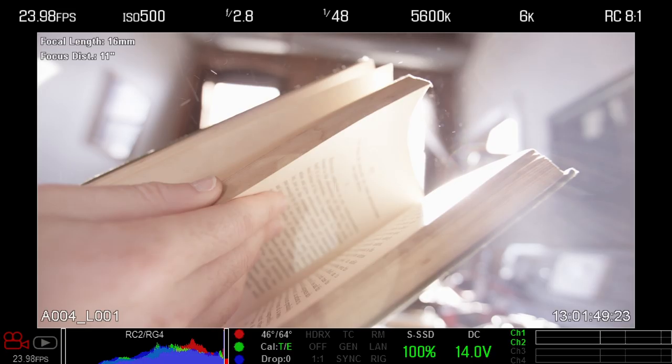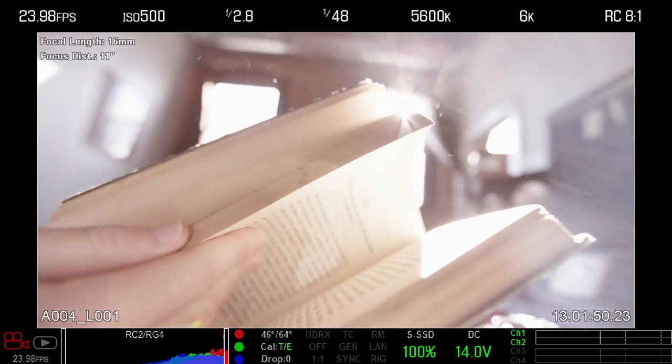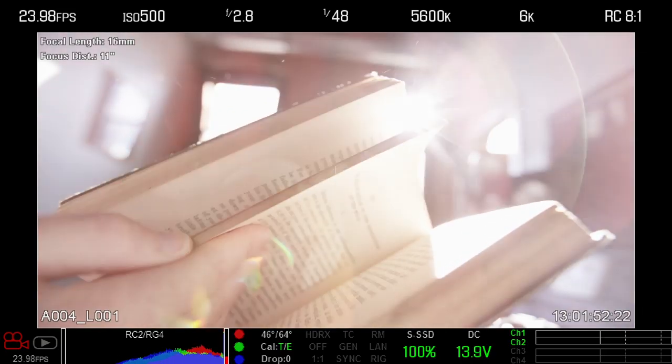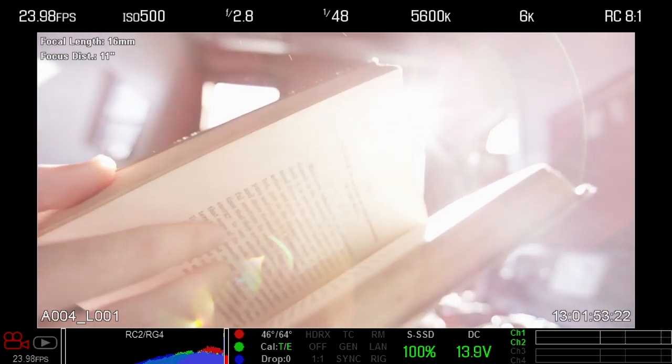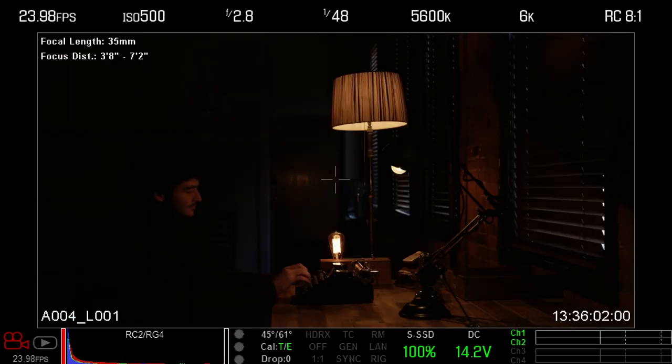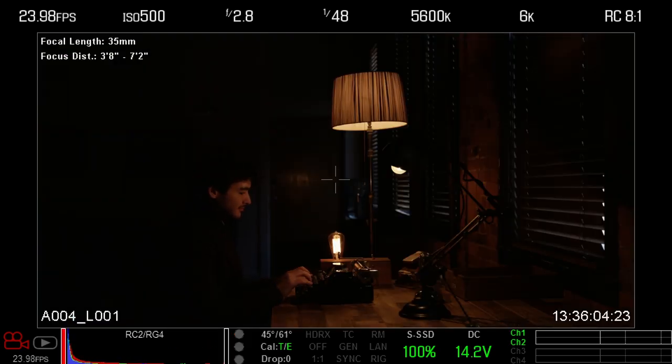Always trying to maintain a central Histogram would be a big mistake. Take a look at this high-key scene for example — you can see the image is properly exposed, but the Histogram is all the way to the right. Now here's an image with the correct exposure, but the Histogram is all the way to the left.